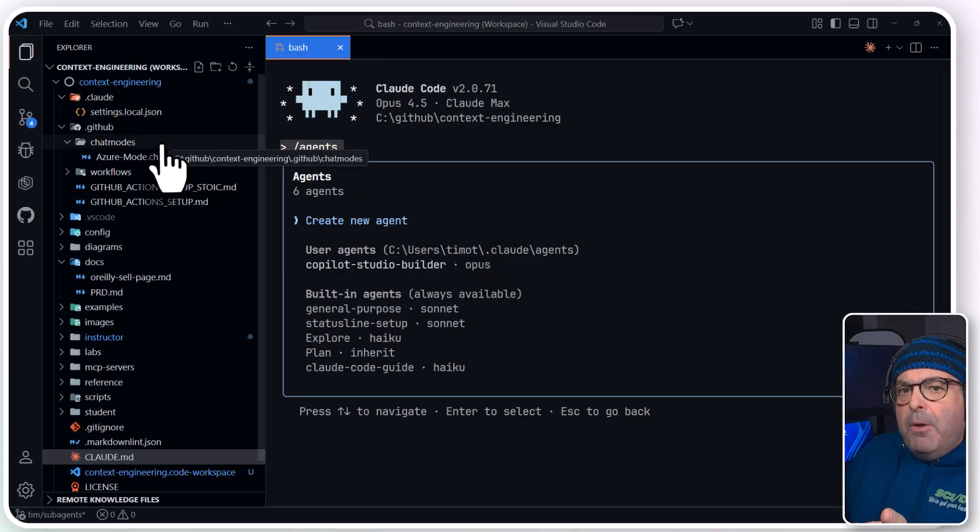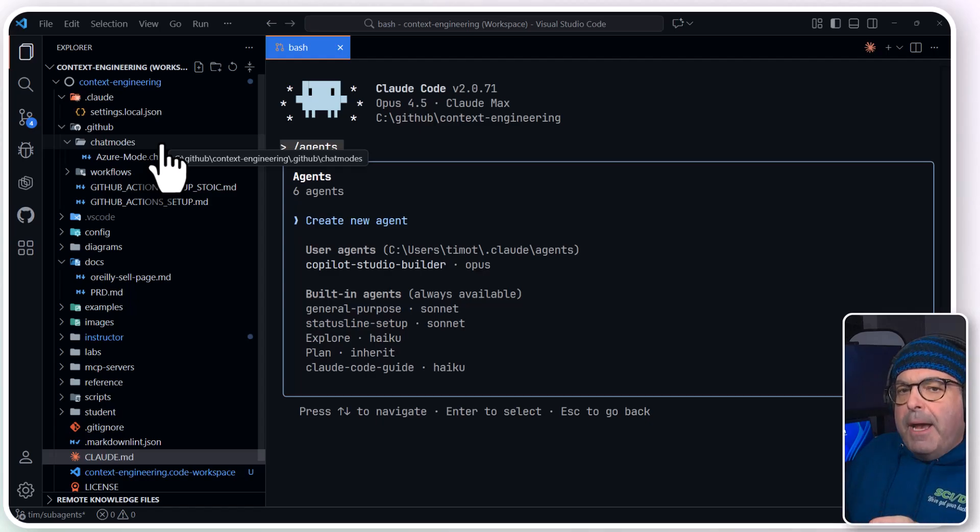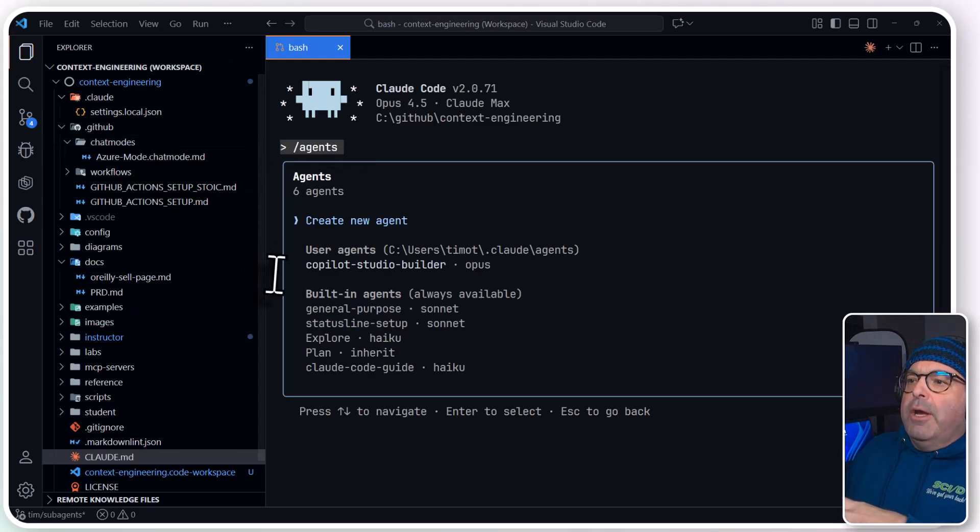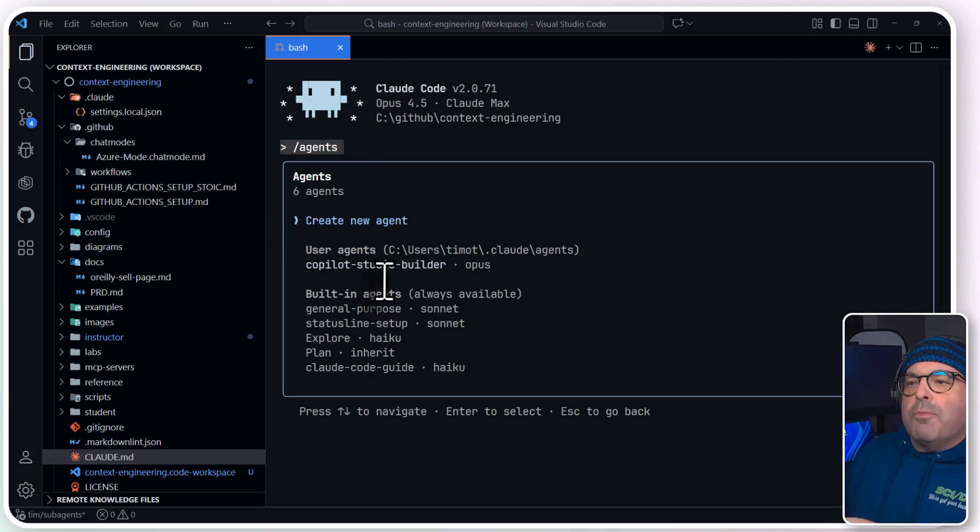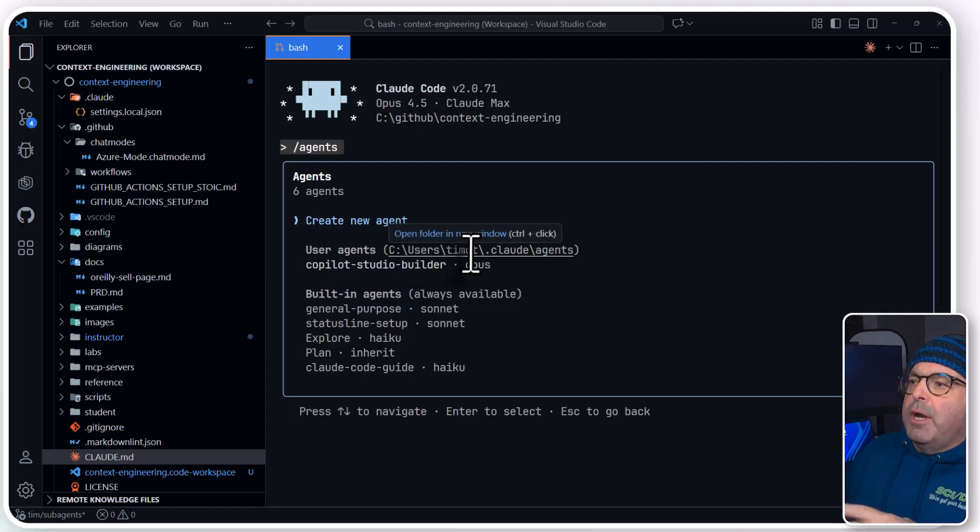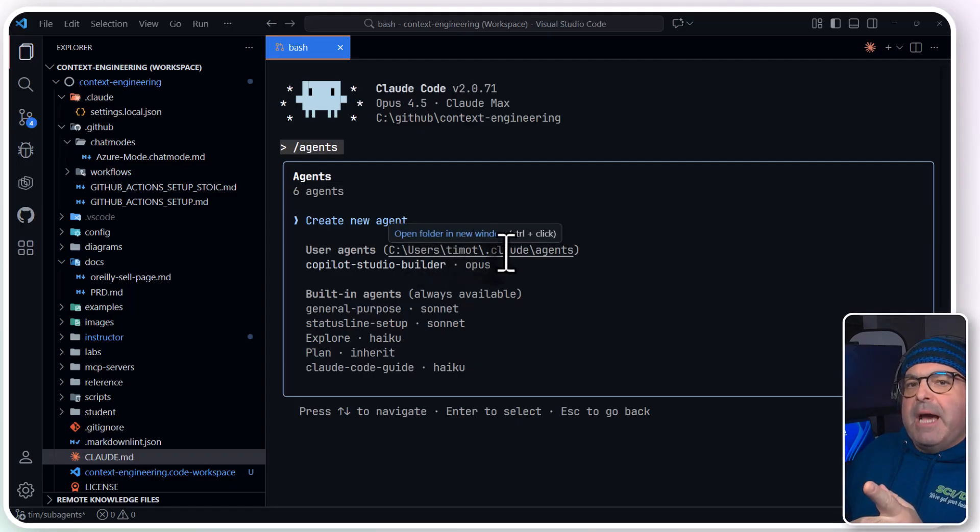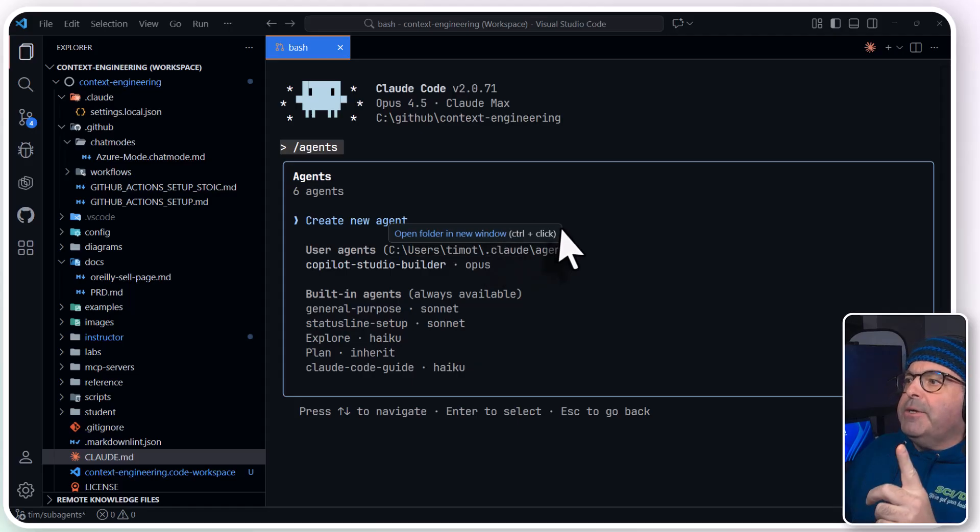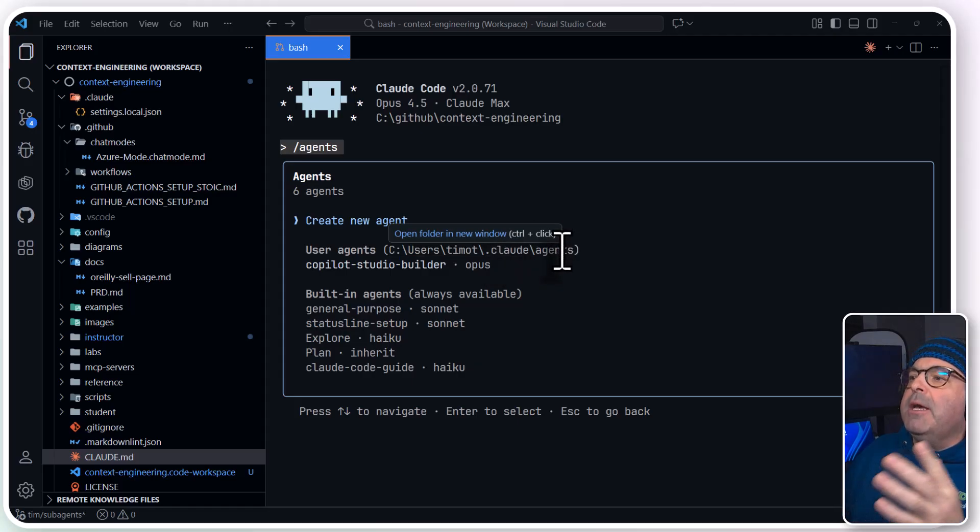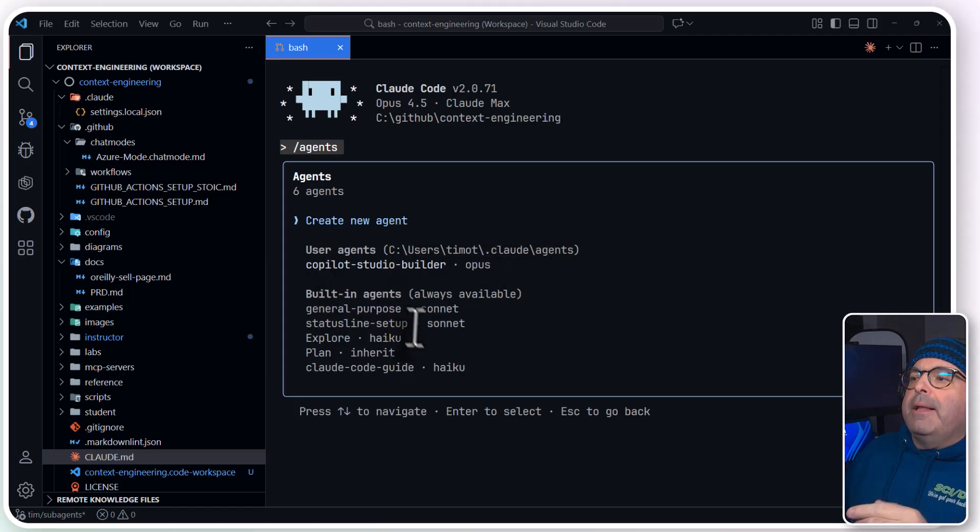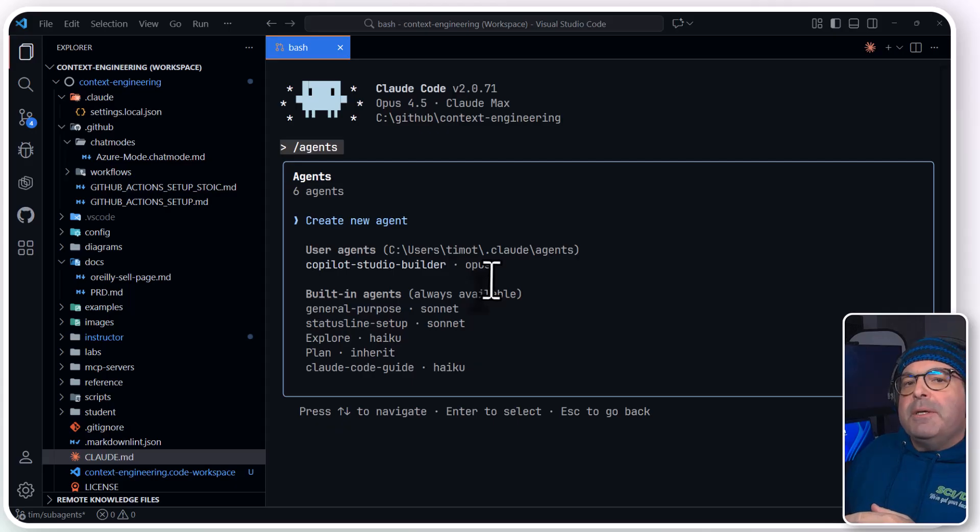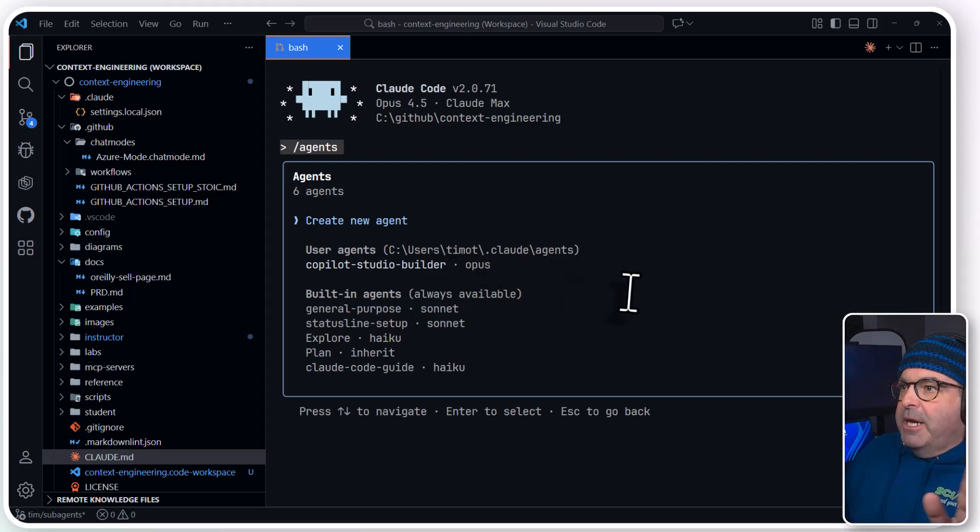The idea is when you create these agents, you can store them in the repo where they'll travel with the repository, or you could create them as part of your Claude user profile, as you can see on Windows. I'm on Win 11. Under my user profile, there's a .cloud directory and an agent subdirectory, and that would be my co-pilot studio builder that uses Opus, available for all projects.